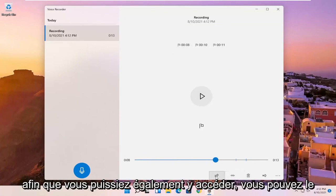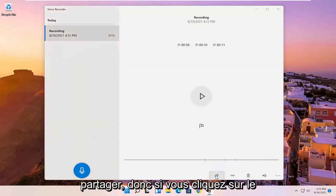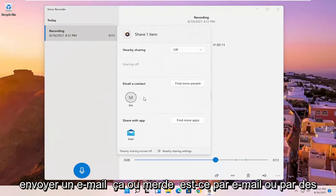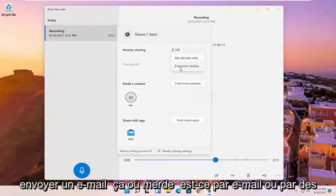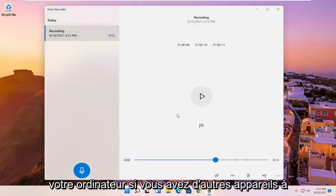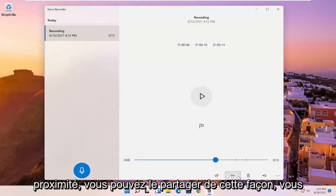So you can go in here as well. You can share it. So if you click the share button, it'll give you the option to email it or share it via email or devices that you might have connected to your computer. So you have other devices nearby, you can share it that way.